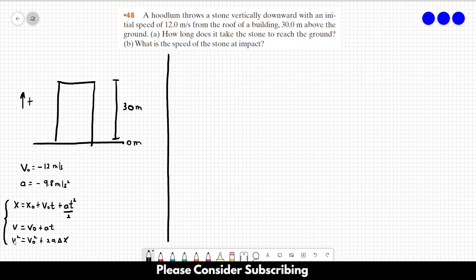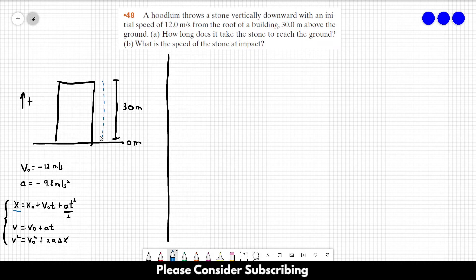We need to decide which equations to use for letters a and b. I always use the same technique: mark the things you don't know. In the first equation, the final position is zero, the initial position is 30 meters, the initial velocity is known, the acceleration is known, but the time to reach the ground is unknown. So if you want to find how long it takes the stone to reach the ground, this first equation applies.